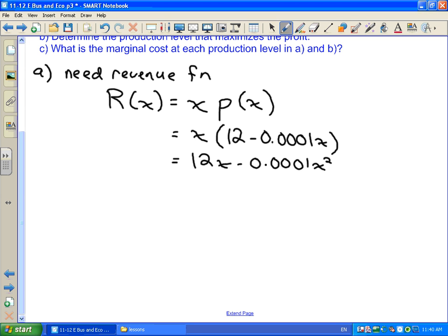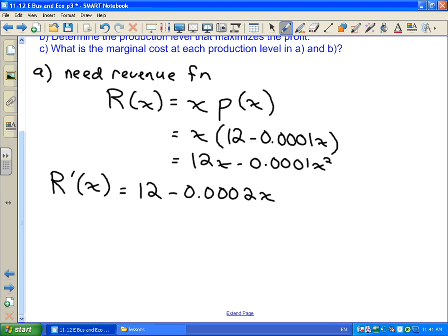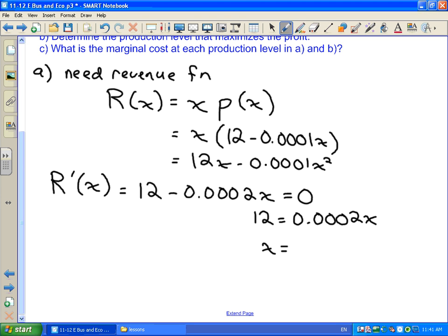We're asked to find what production level maximizes revenue. To maximize revenue, we take the derivative and set it equal to zero. The derivative of our revenue function is 12 minus 0.0002x. Setting that equal to zero and solving for x, we get x equals 60,000.